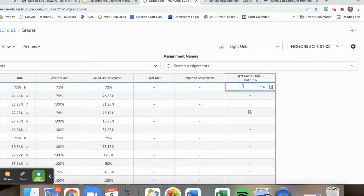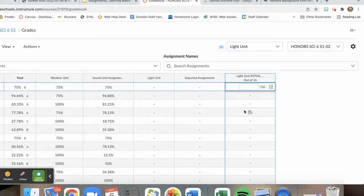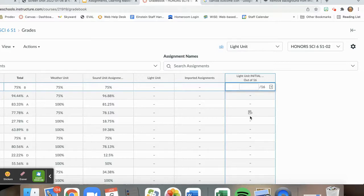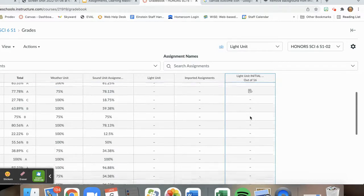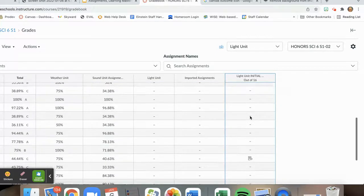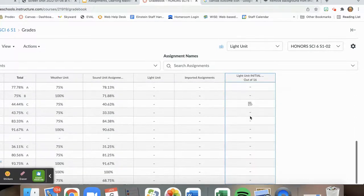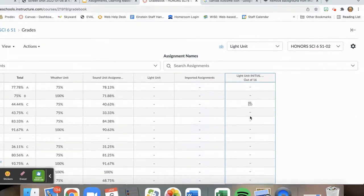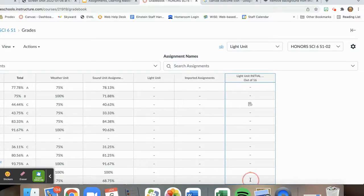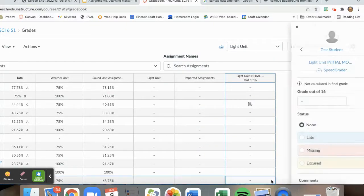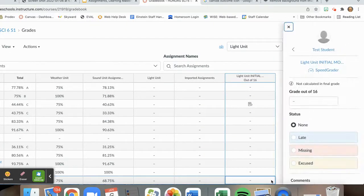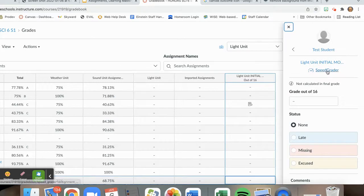Once I am in my grades, I can select the assignment. I see here that so far, one student has turned in this assignment. I am going to, however, go down to my test student. I will then select speed grader.